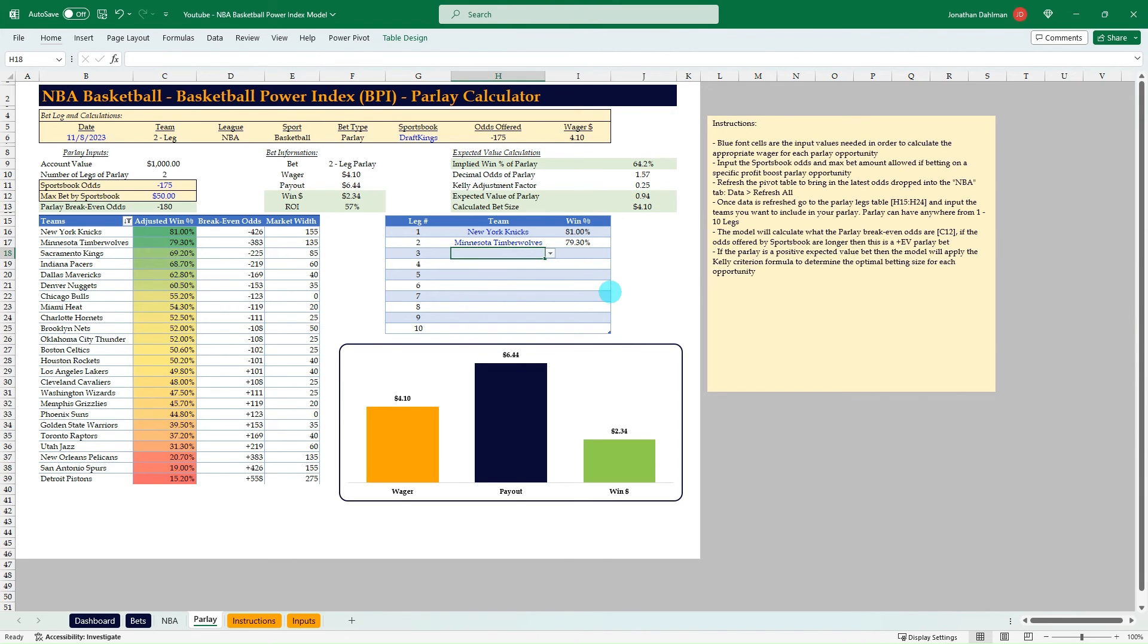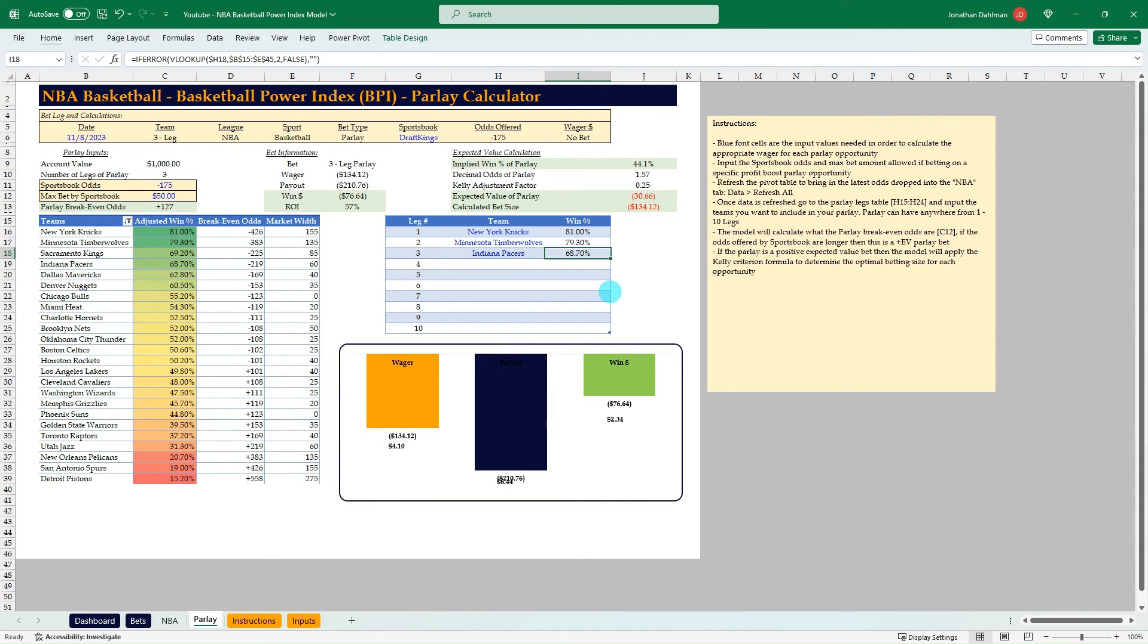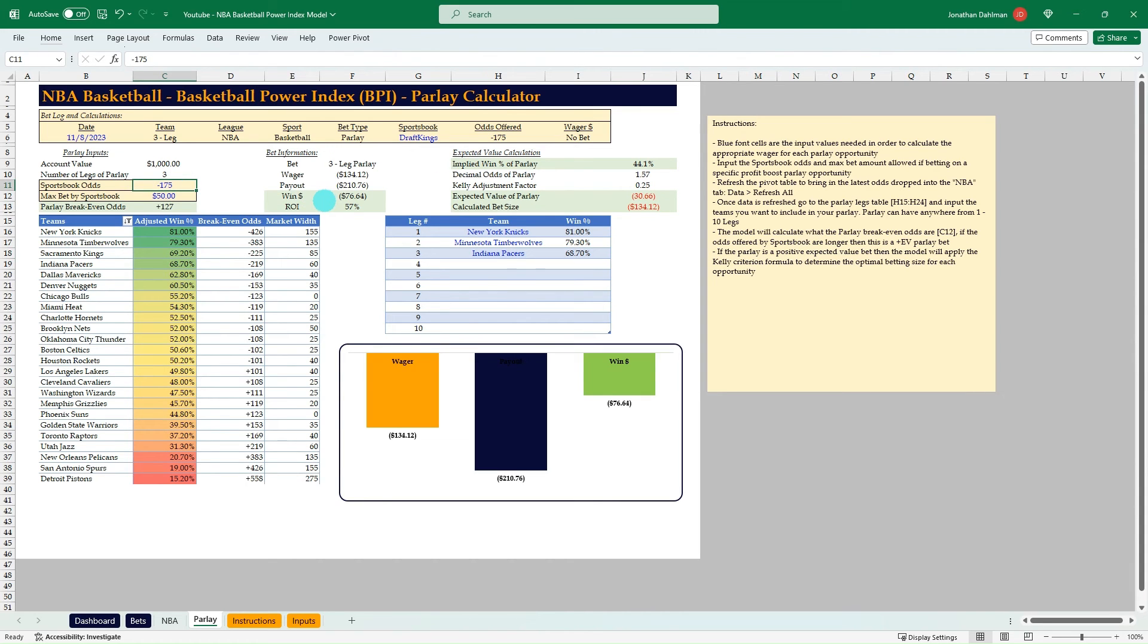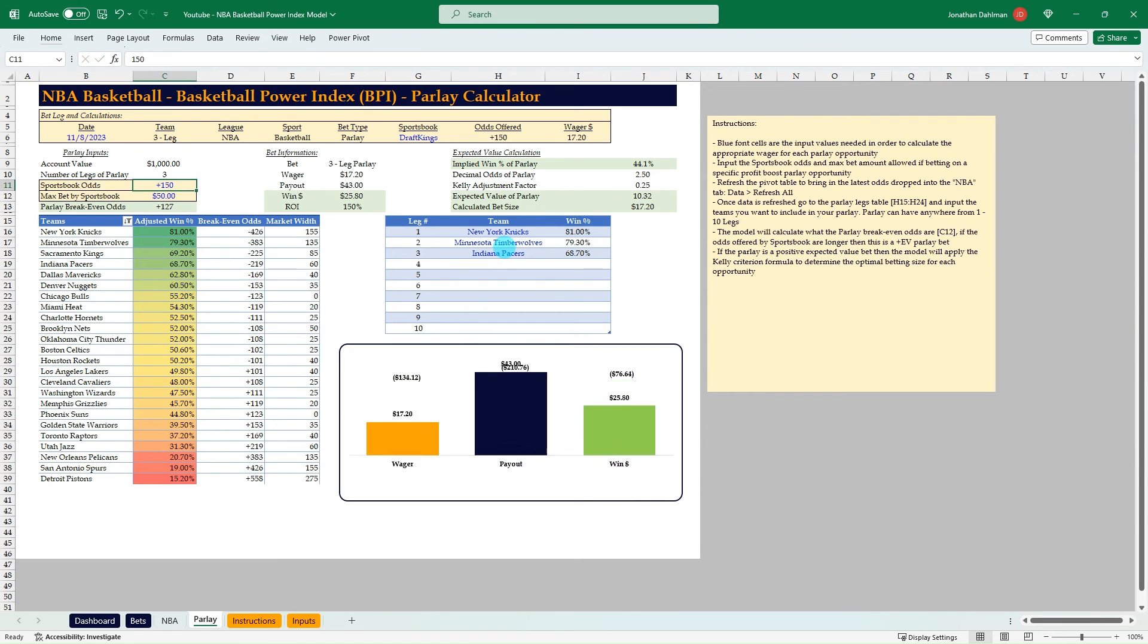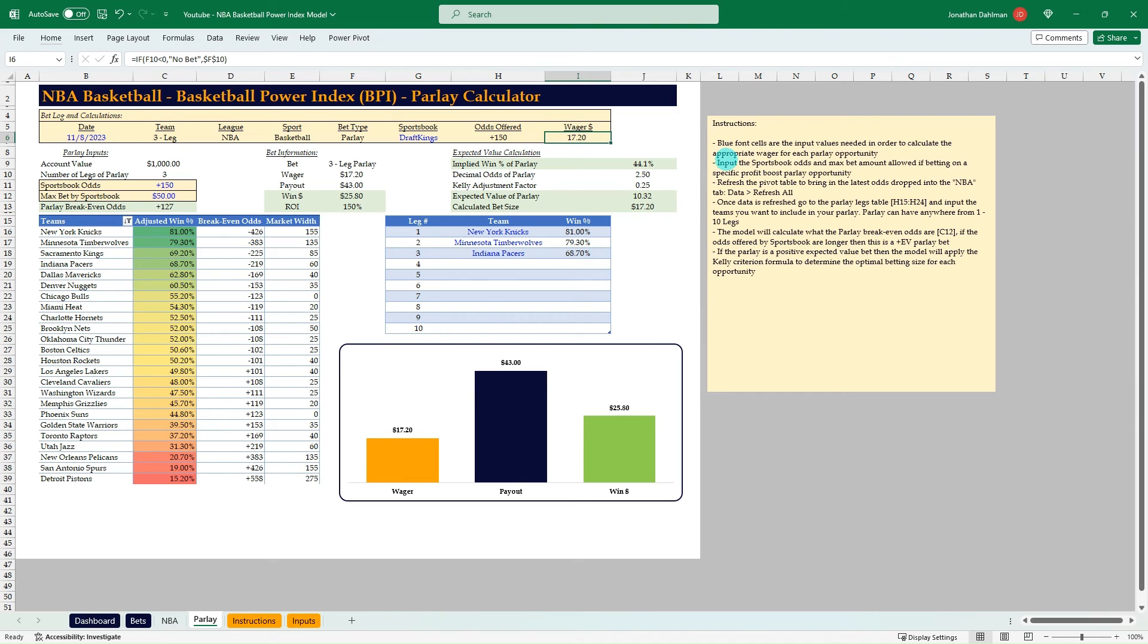Conceptually, that's what I'm doing. But we can add other teams in here. Let's say we want to grab the Pacers. So now we're at a three-leg parlay. And so we still have that minus 175 value in there. So now it's not an expected value bet because our break-even odds now are plus 127. Let's say DraftKings is offering plus 150 on the Knicks, Timberwolves and Pacers all to win tonight. Then you can see we should bet $17.20.